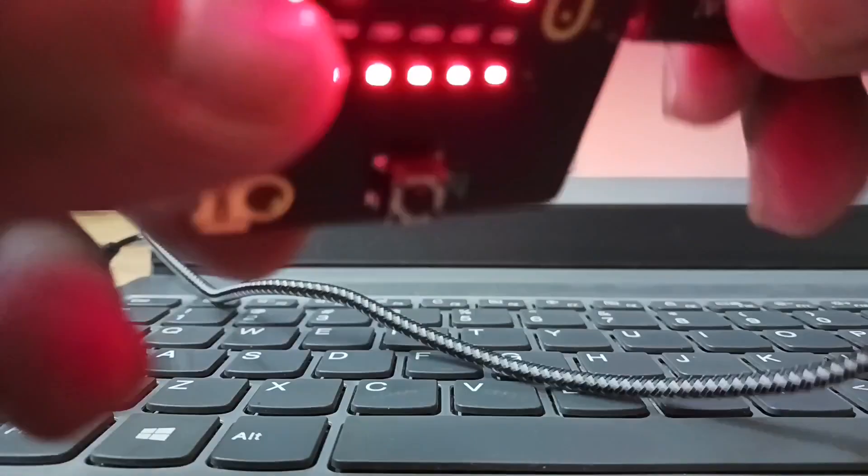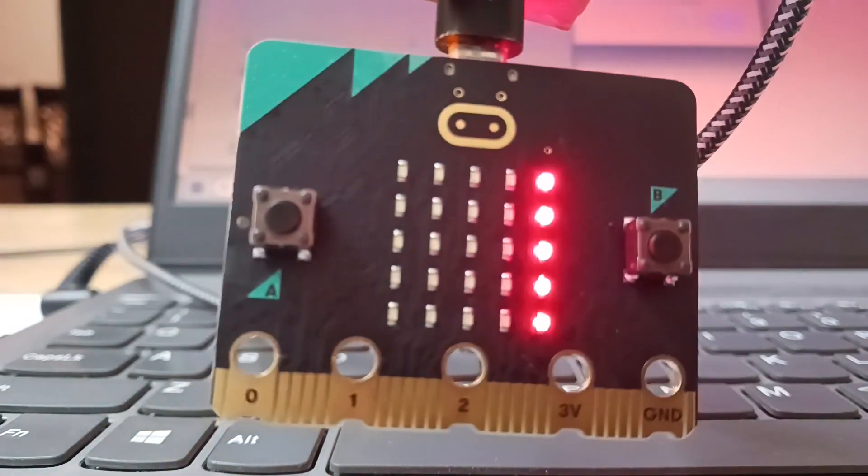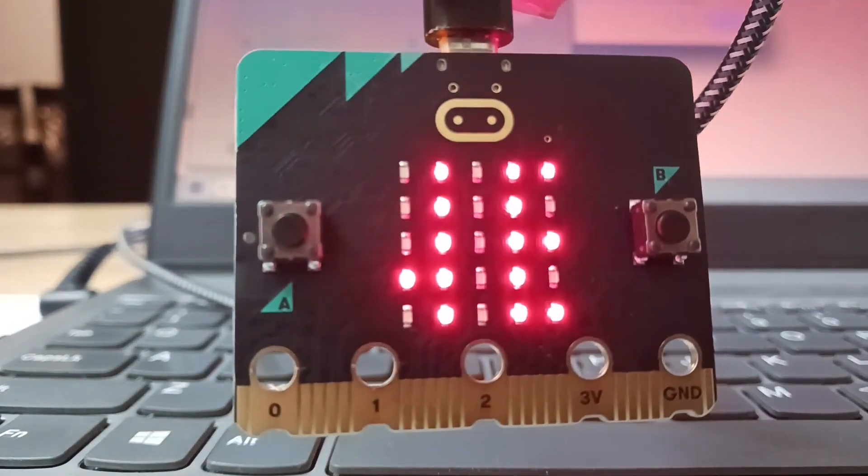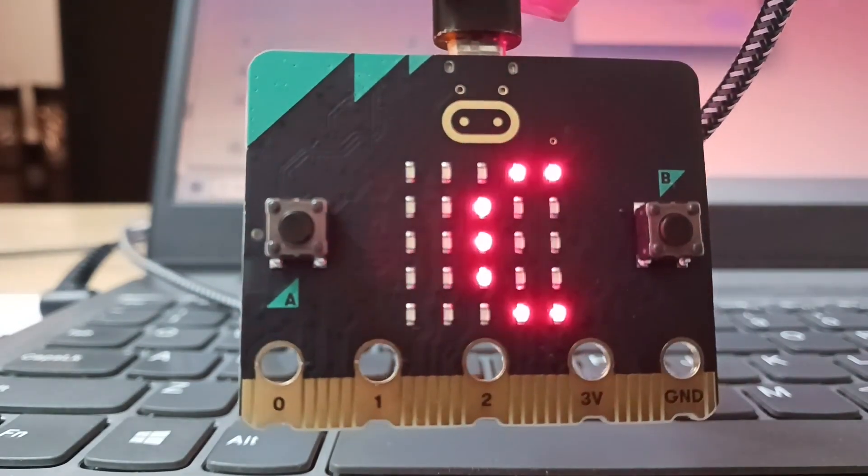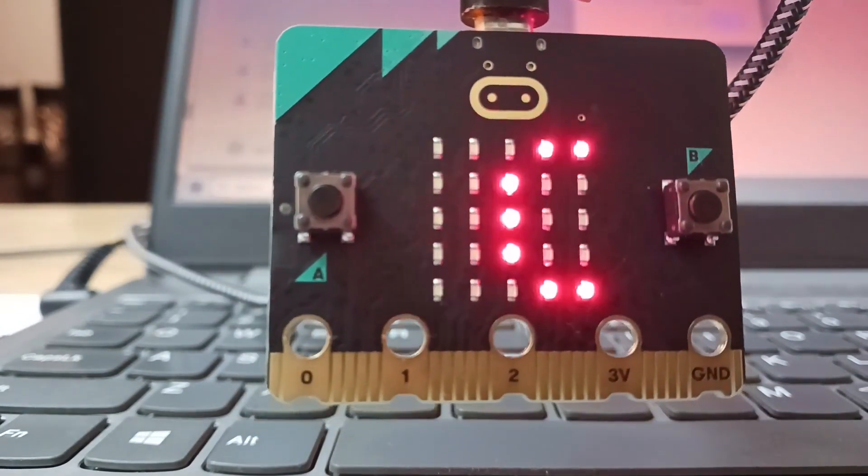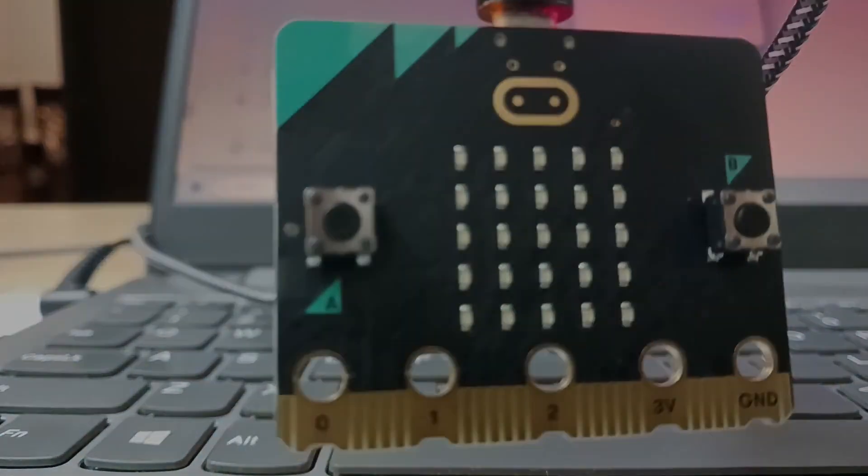USB cable powers your micro:bit and also sends your code from the computer to micro:bit. All you now need is lots and lots of fun, adventure, and excitement. Go on!